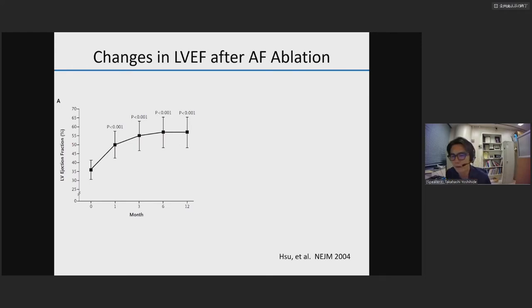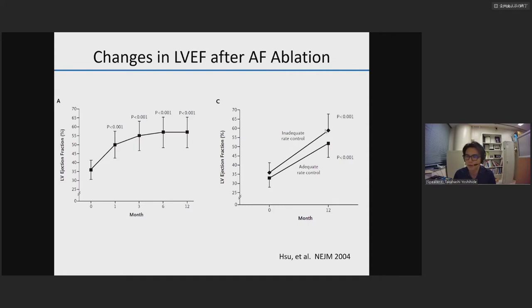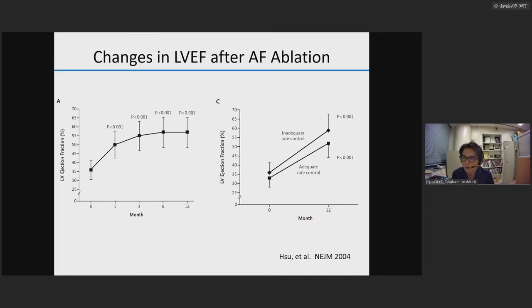You may think rate control before ablation was poor in most patients, but actually half of patients had adequate rate control. In patients with inadequate rate control, LVEF changed significantly from 35% to 55%. But also in patients with adequate rate control, ejection fraction increased up to 50%. Before this study, we called it tachycardia-induced cardiomyopathy. After this study, we said AFib-induced cardiomyopathy — meaning rate control alone is not enough to improve heart function.